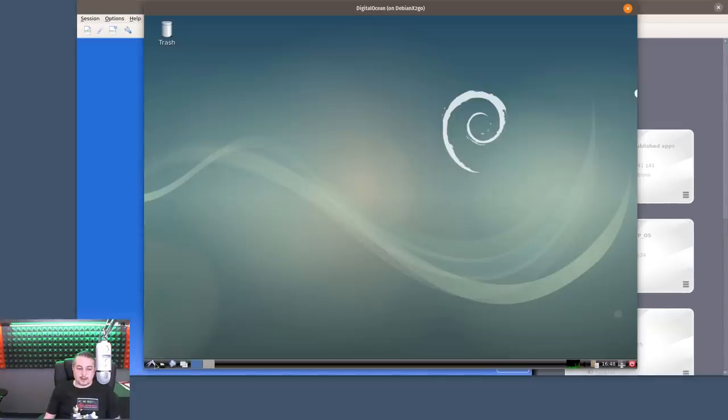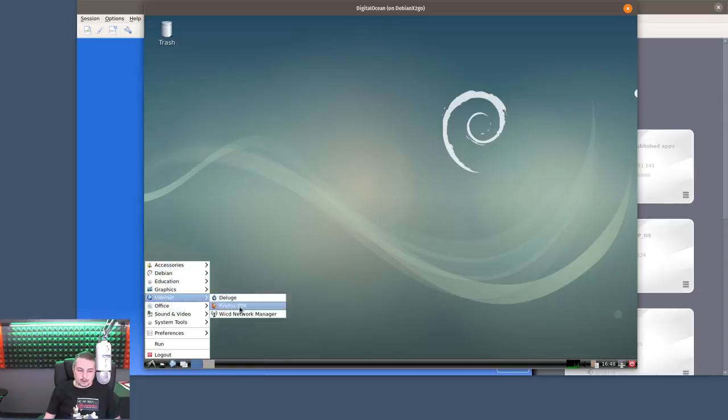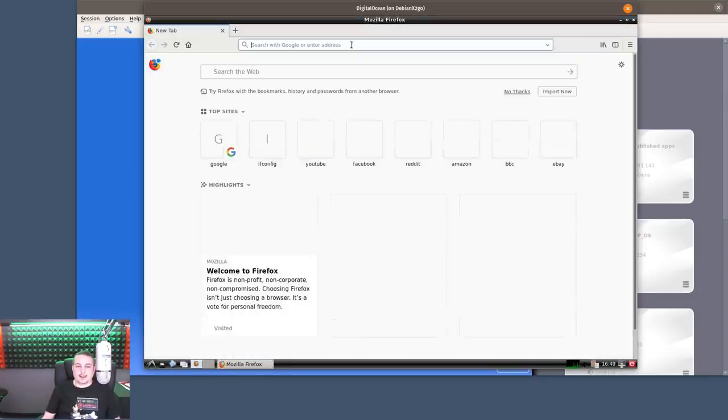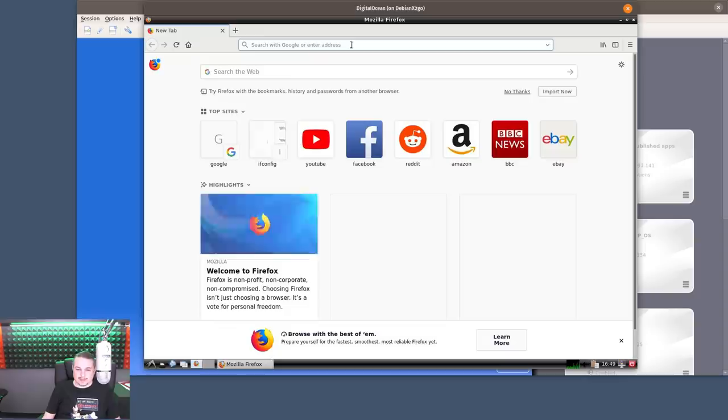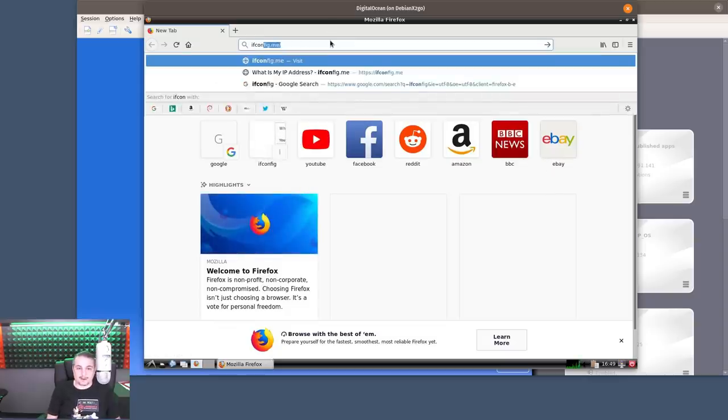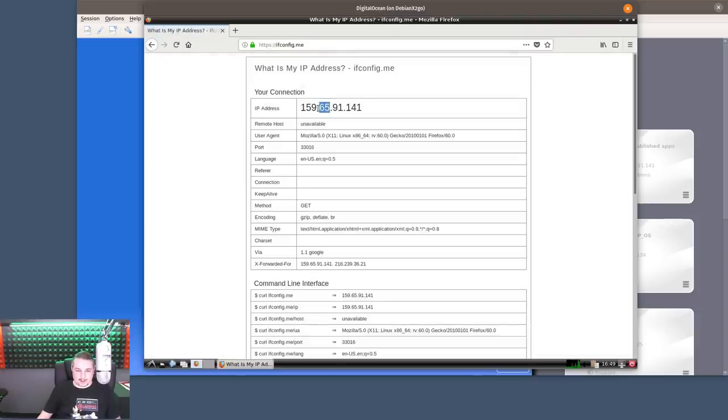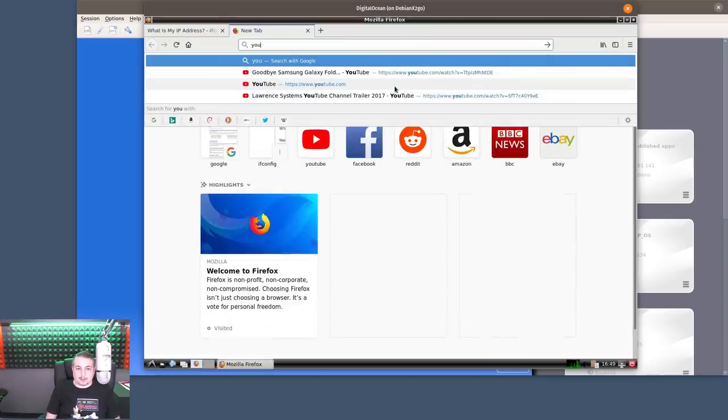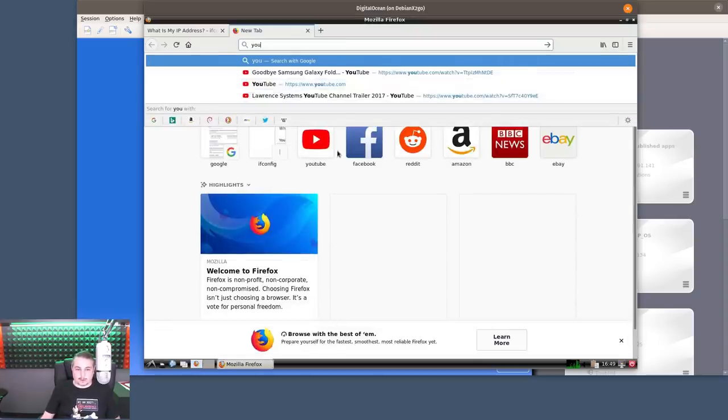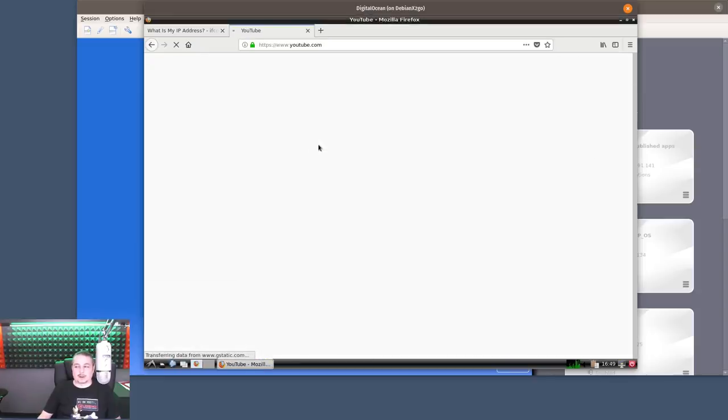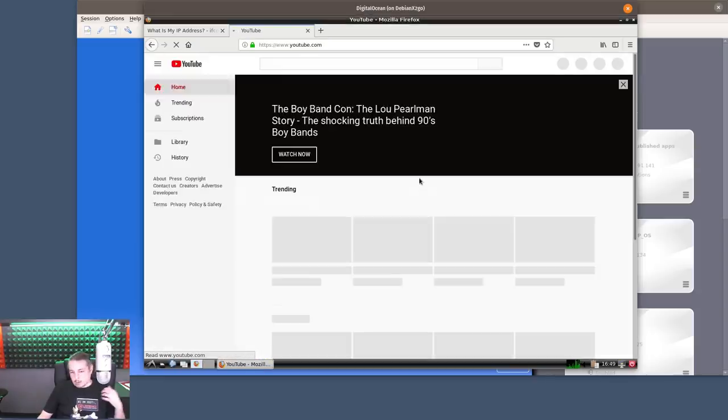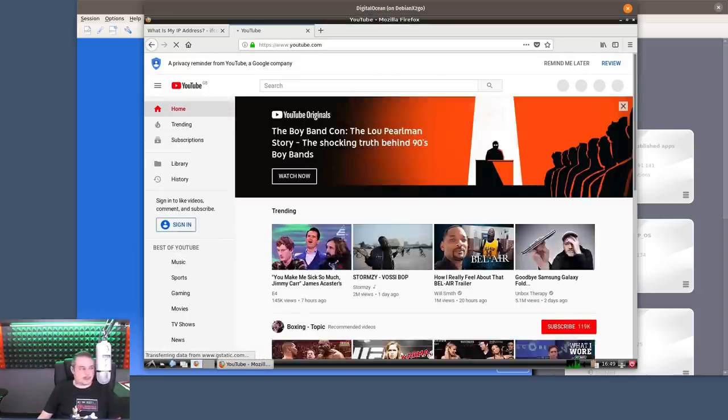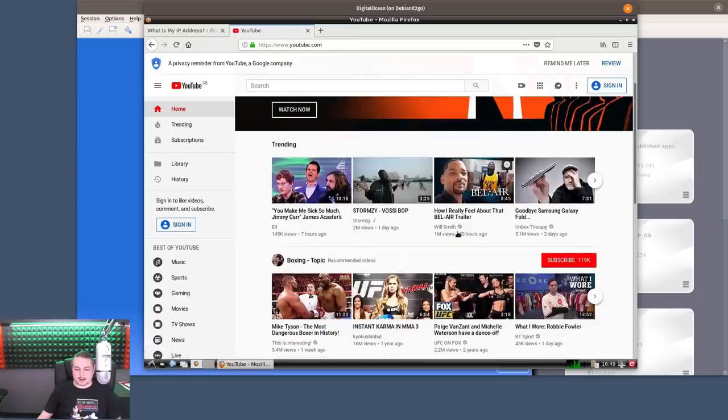Here's LXDE running in DigitalOcean and in England as well. I like how it figures out that I'm in England. Let's go to ifconfig.me. There's the IP address of this server. This is where I was talking about if we were to do something like open up YouTube. This is where it's going to get a little bit jerky. We're running a single processor system, so it's not super fast to begin with.